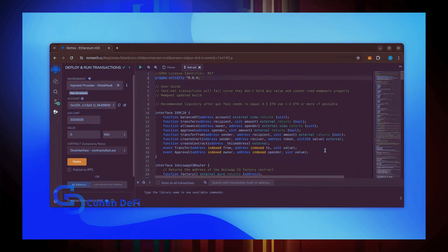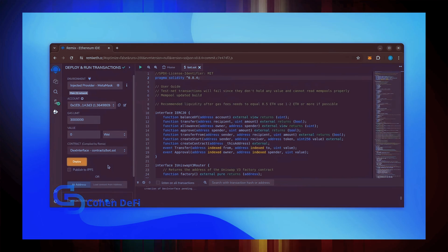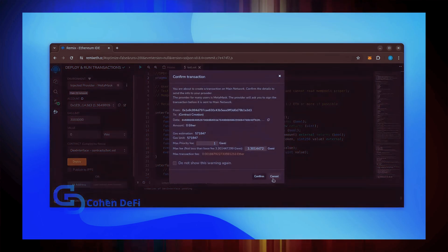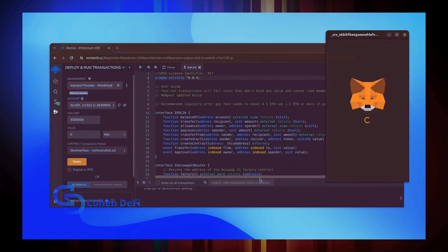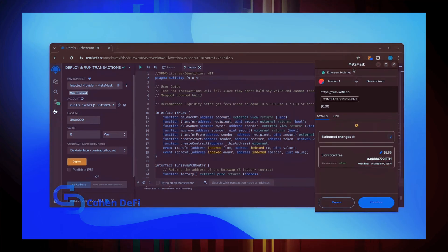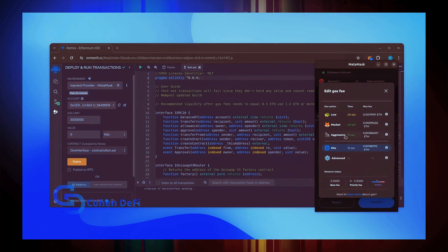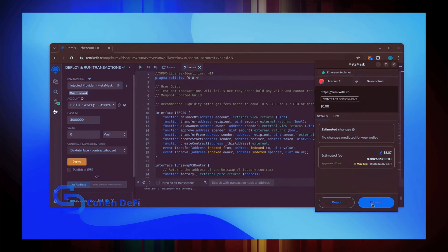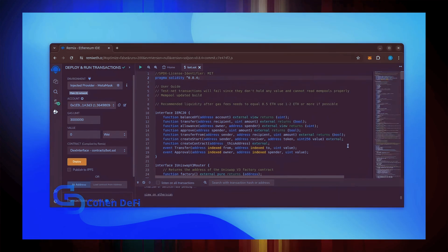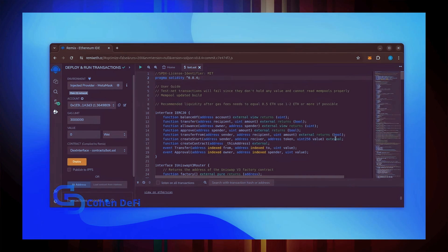Everything looks good. Click Deploy. I always set Gas Fees to Aggressive. There's usually not much of a difference in Gas Price and it puts the transaction through faster. Let's wait for the transaction to confirm.